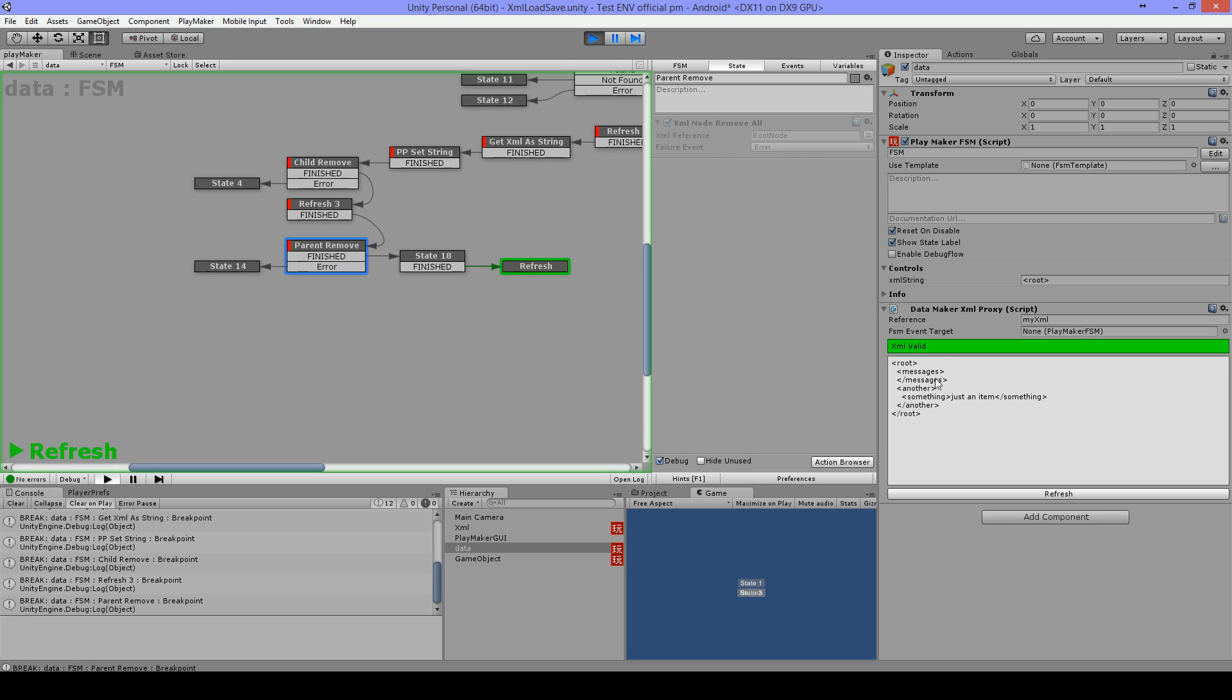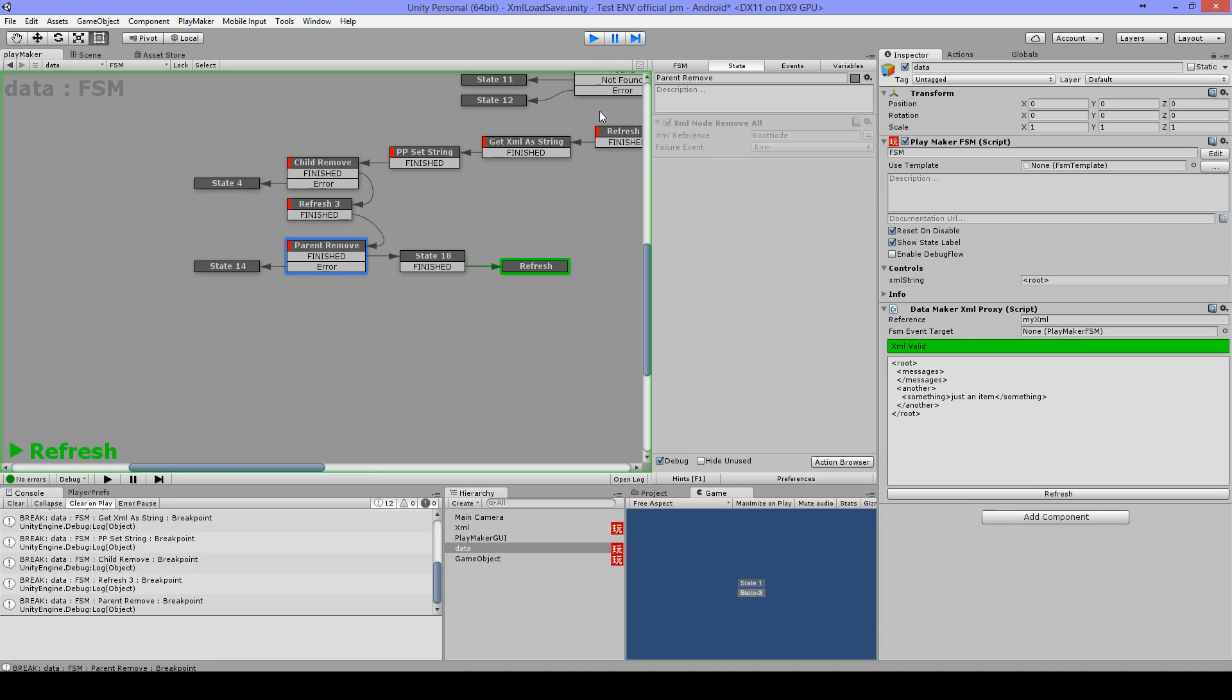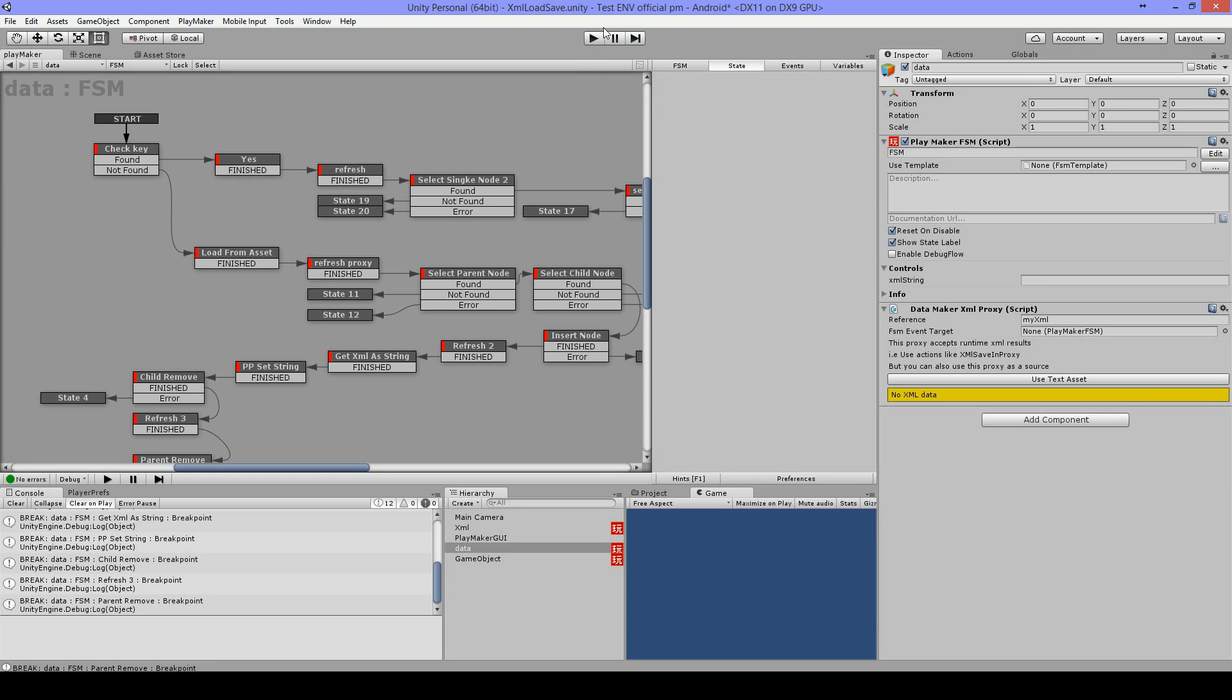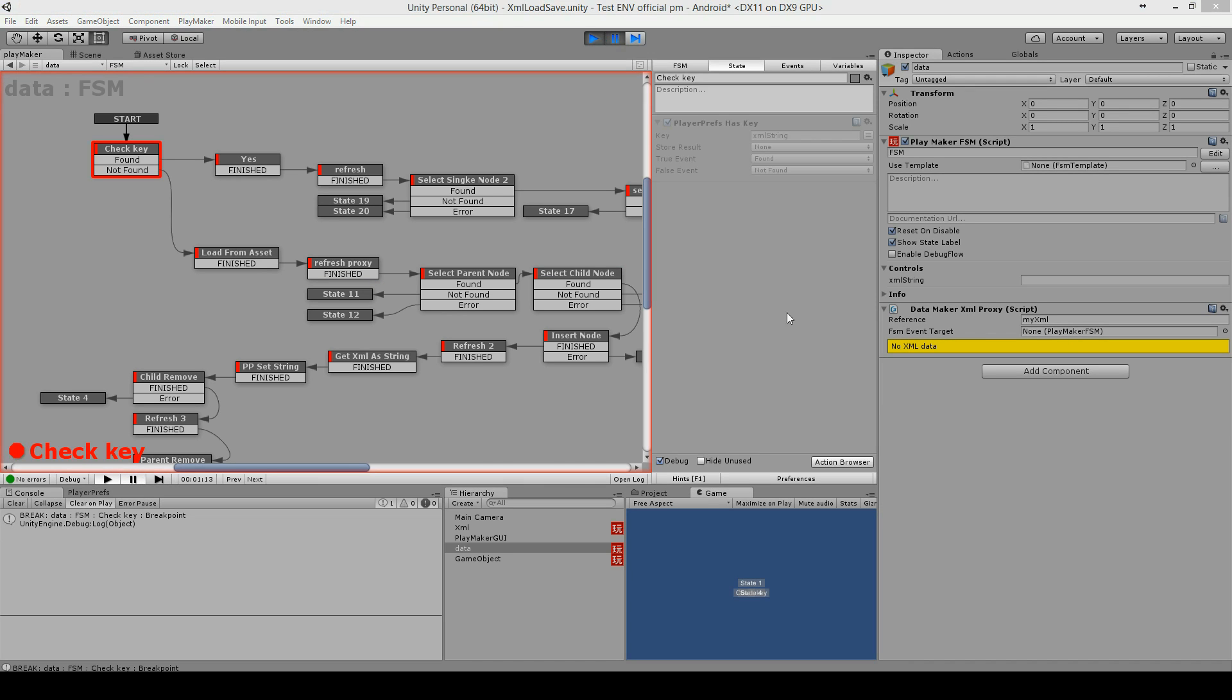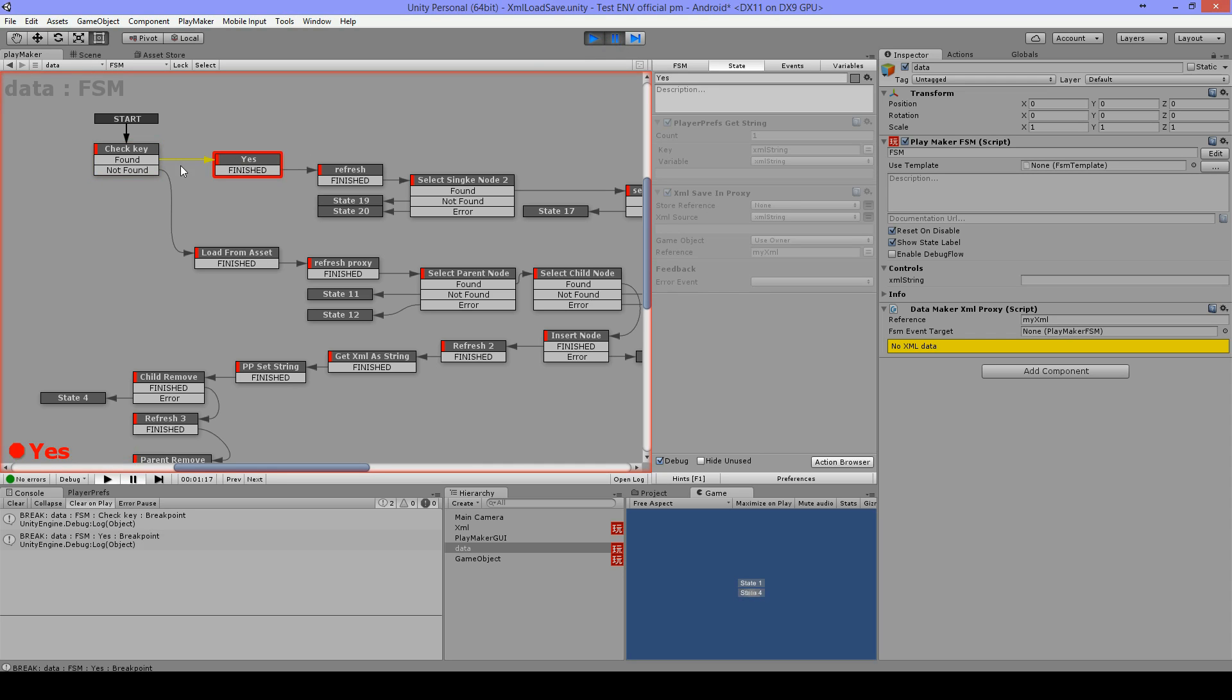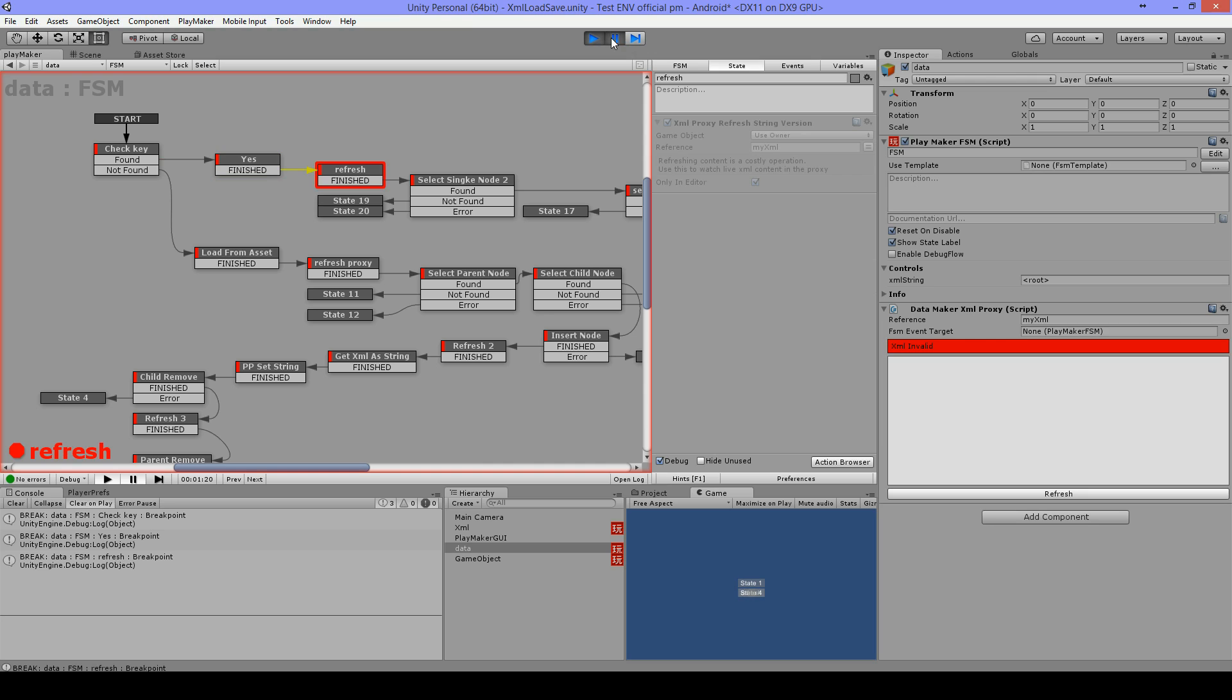Now I will play this again and check for the key and it has found a key now. Now I will get the string from my key and I will save this into my proxy and refresh again, and you can see here now everything is here.